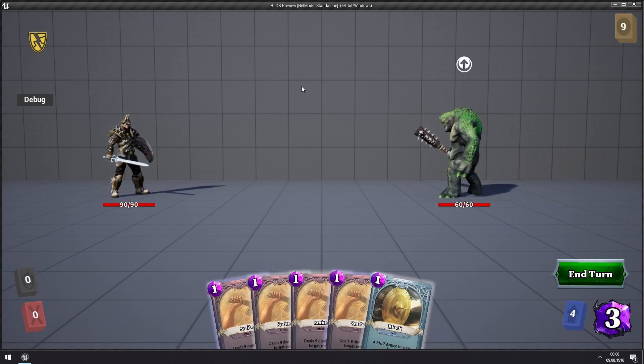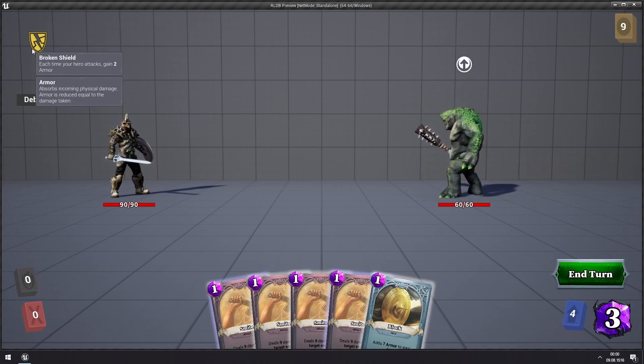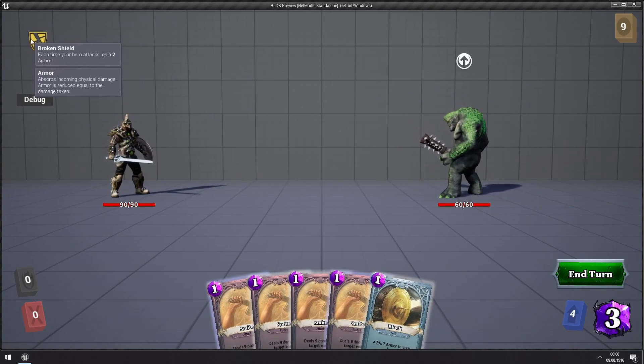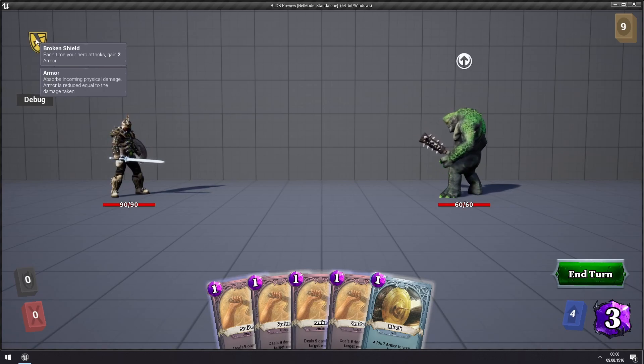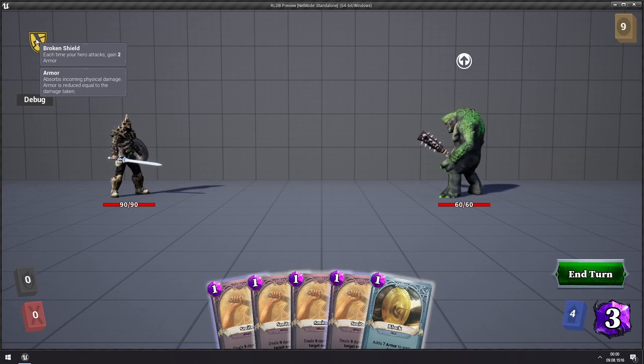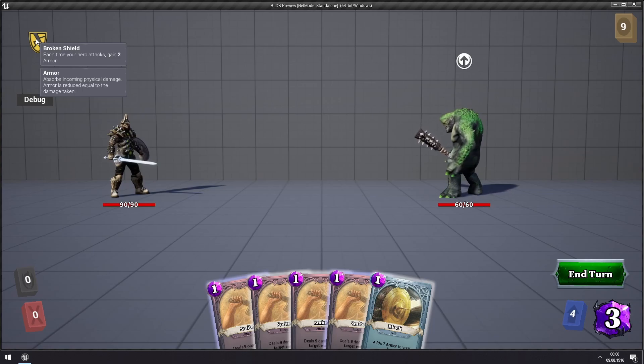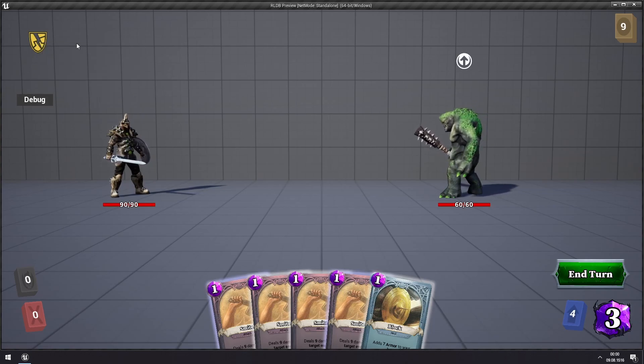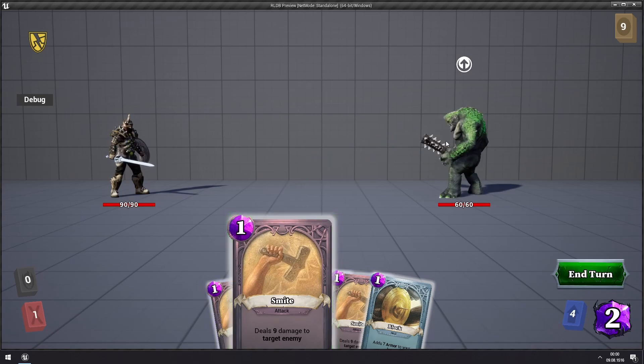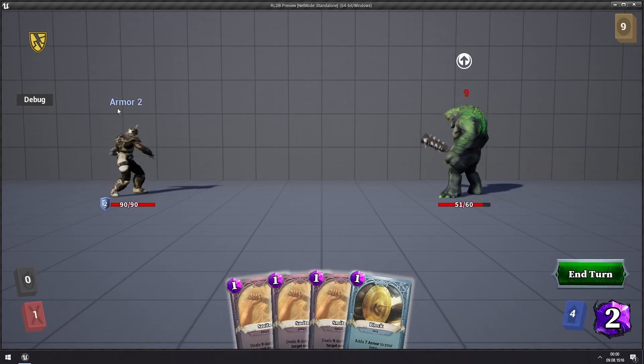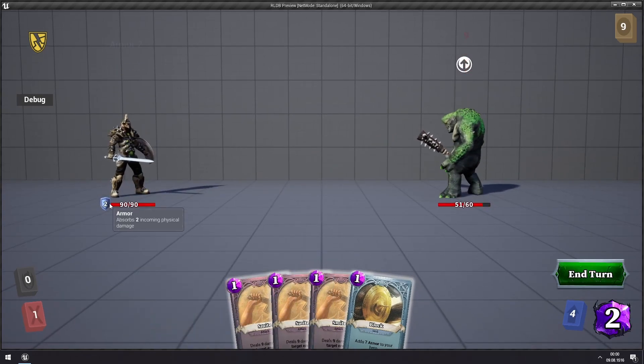So now that we added this starting artifact, we have the broken shield artifact appear, and you can see from the tooltip, what it does is that each time your hero attacks, gain 2 armor. So we can see that in action, if we attack, we see that our hero gets 2 armor.